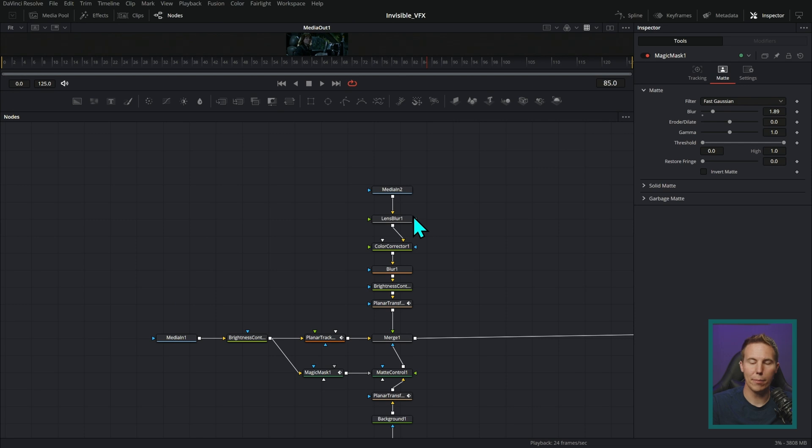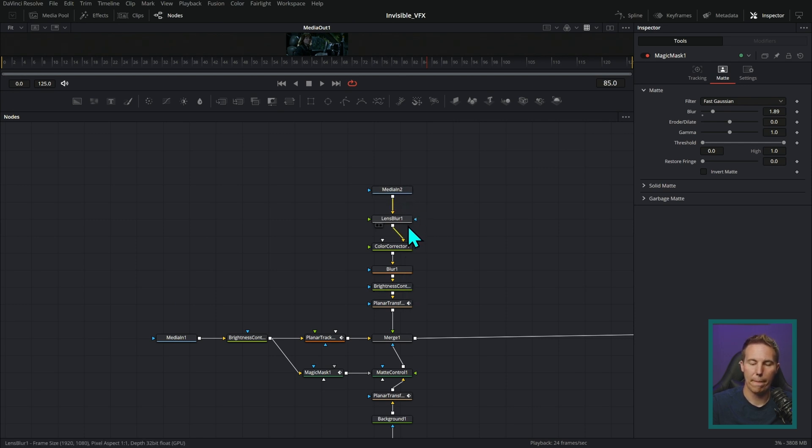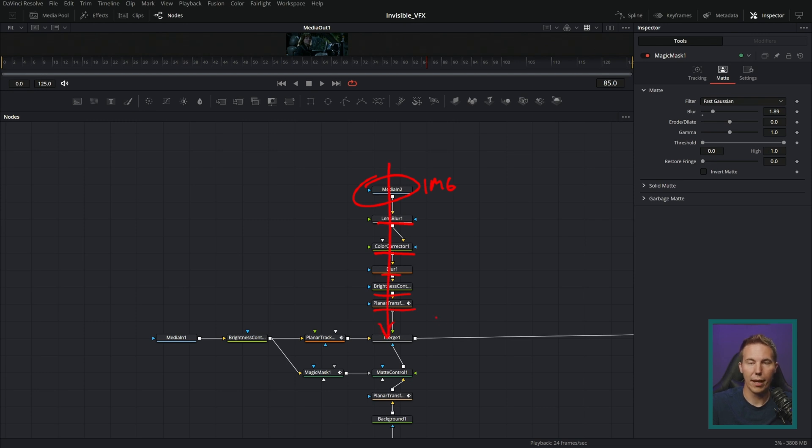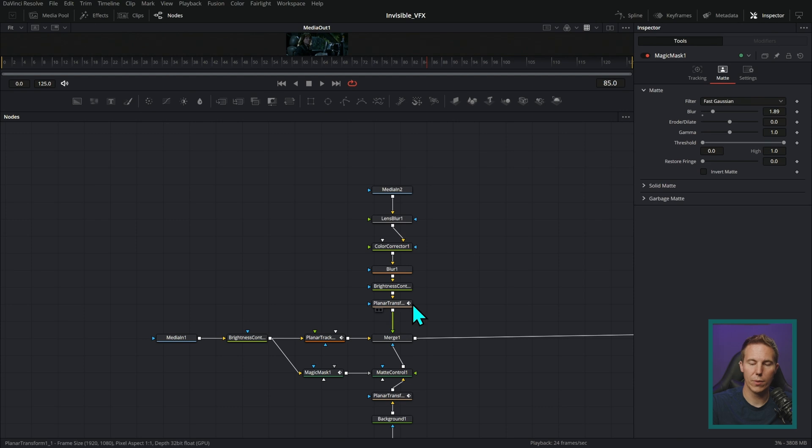For stuff that's pretty simple where I'm just going to run an image through a few effects like this, I have this media in one. This is an image. And then lens blur, color corrector, blur, brightness and contrast and planar transform. Those are all effects. And I don't have a problem doing that because it's really obvious what's happening.